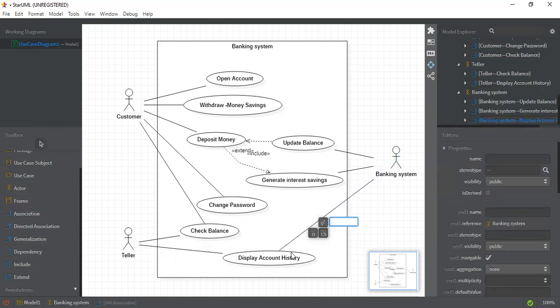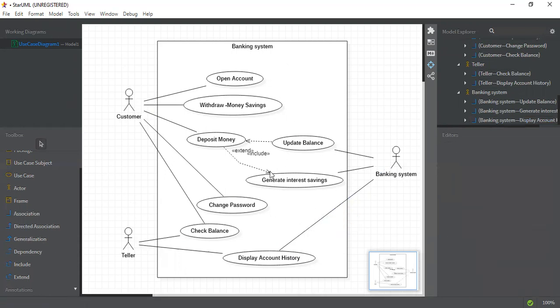As you can see, this is a very simple use case diagram of a banking system and it's very easy to understand. If you liked the video, please subscribe to my channel so you can view all the latest videos. Thank you.